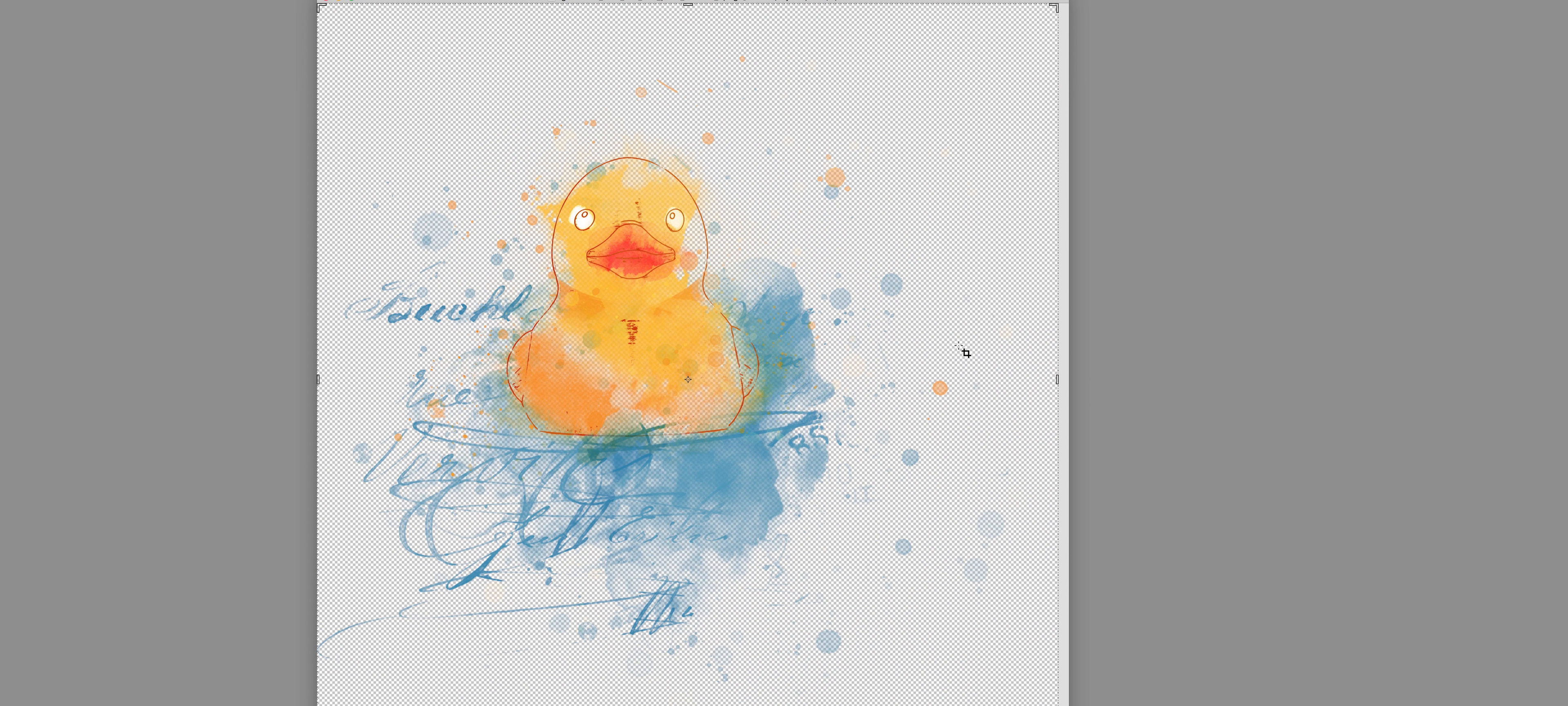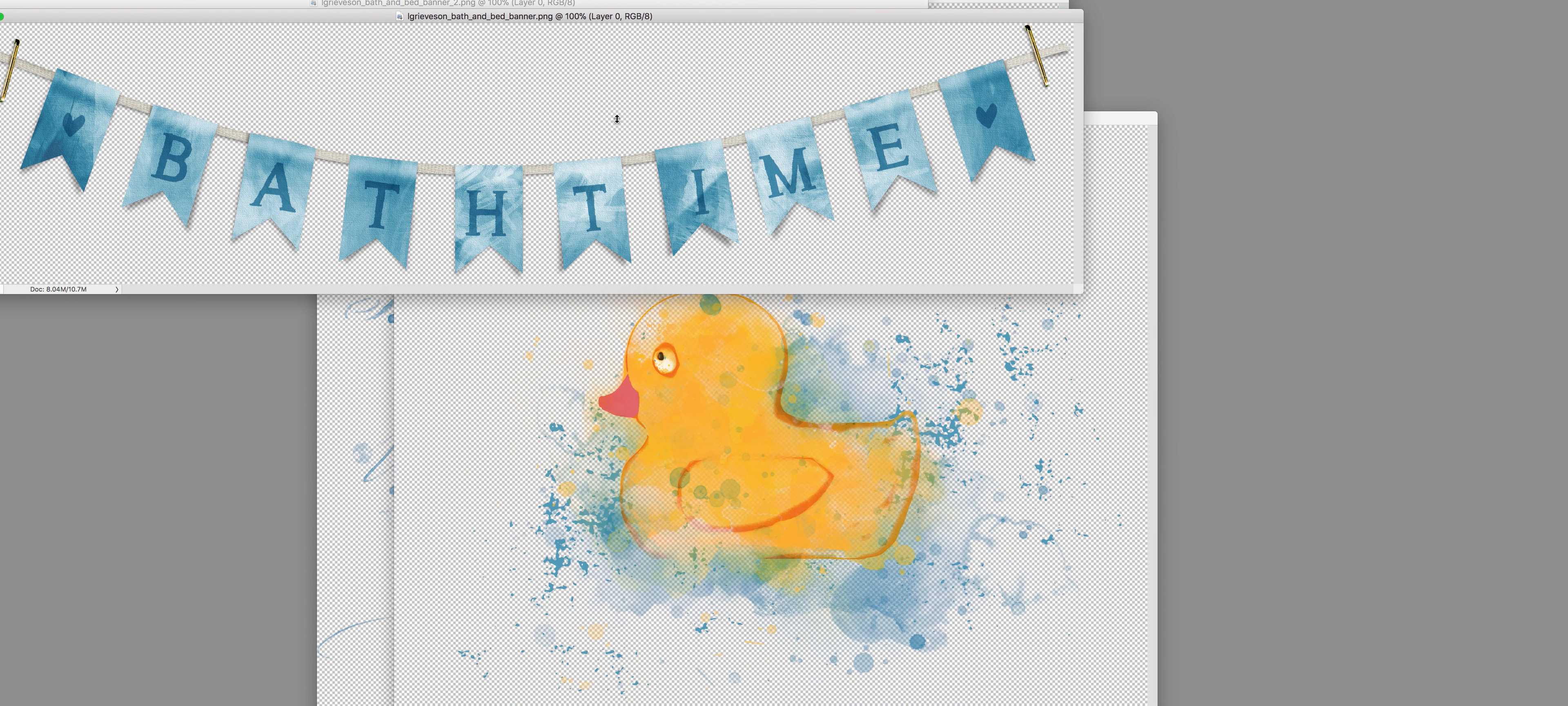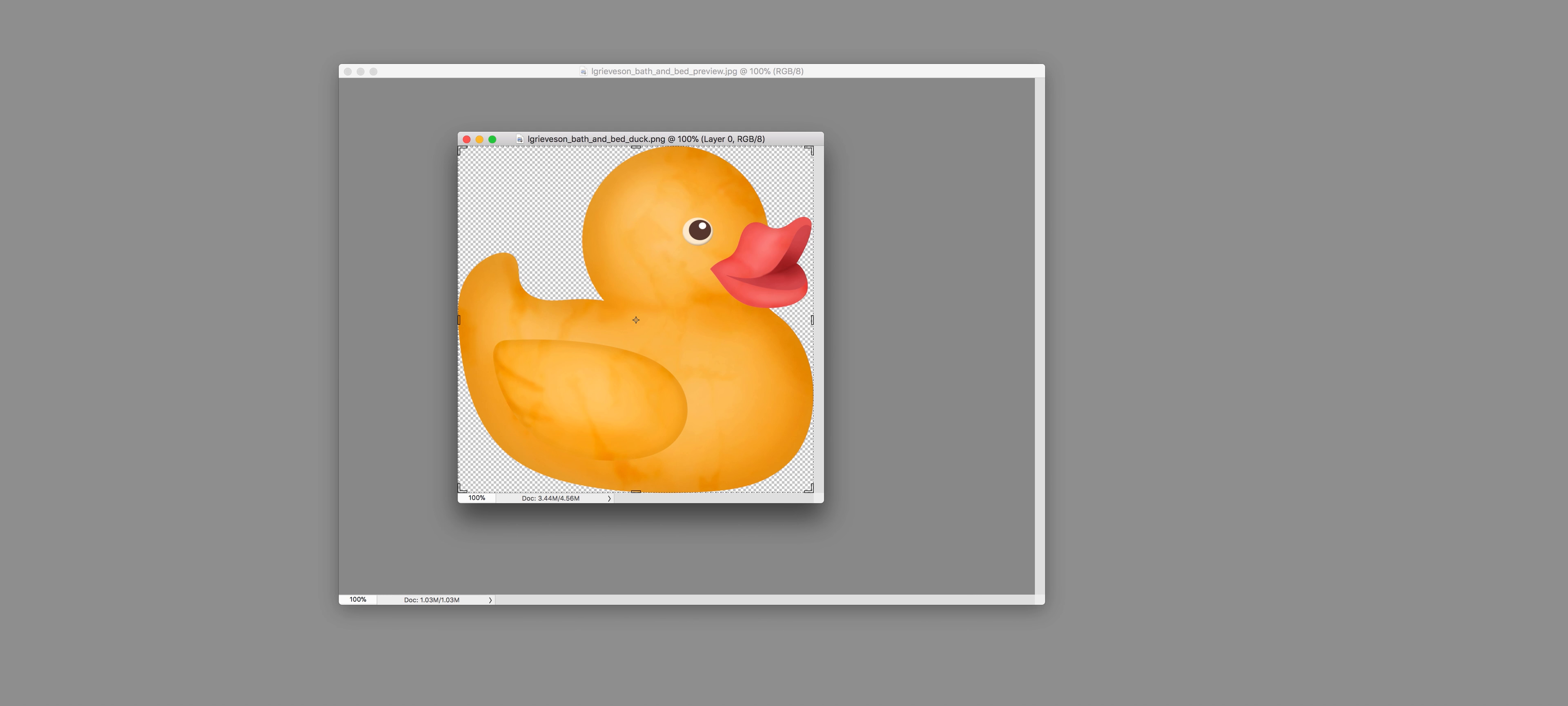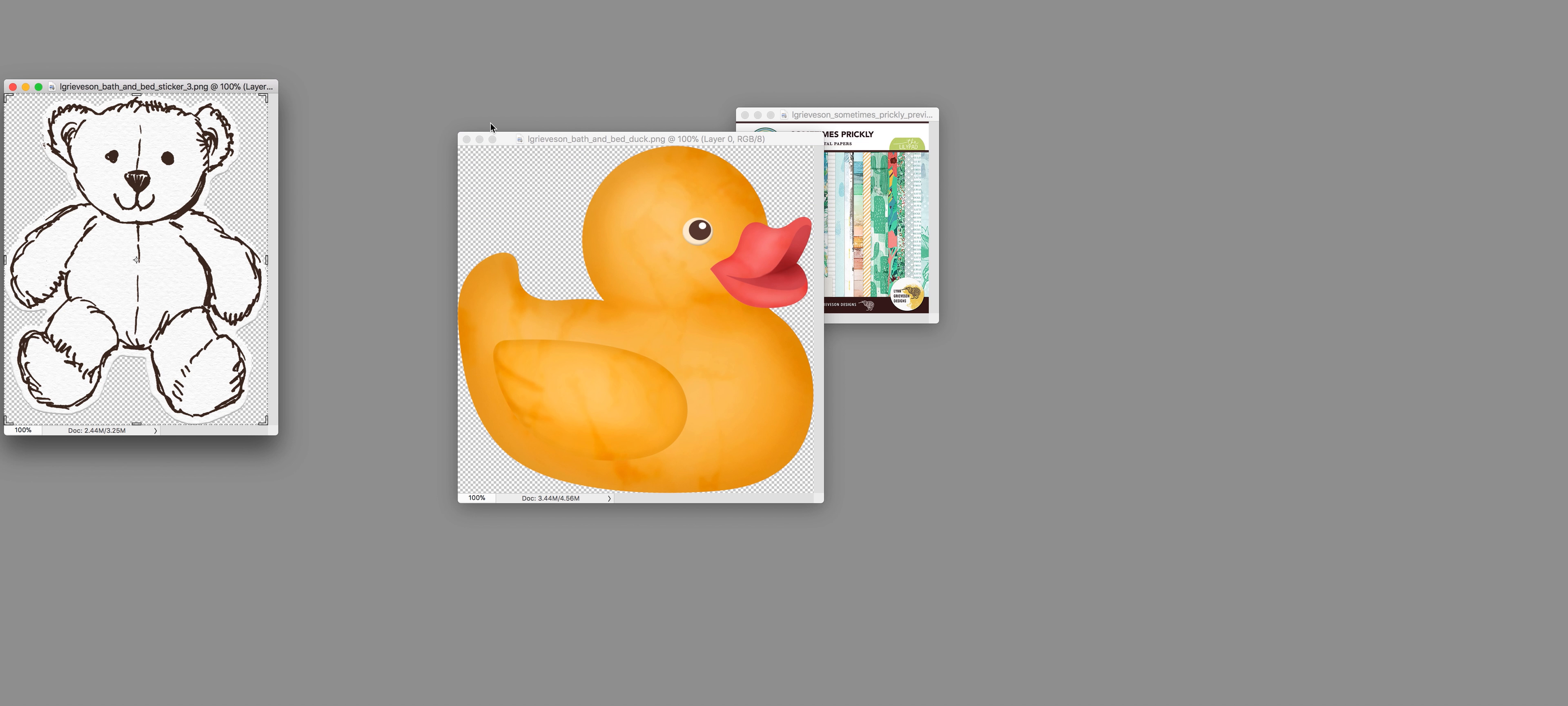Also some great transfers, rubber ducky transfers as well, and some banners. You've got a bath time banner and a bedtime banner which is great for building up pages. There's another paint transfer as well which is more of a bedtime one.